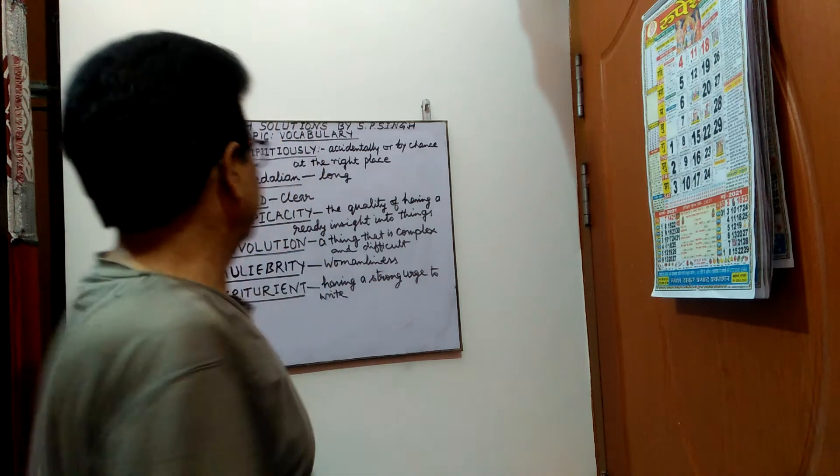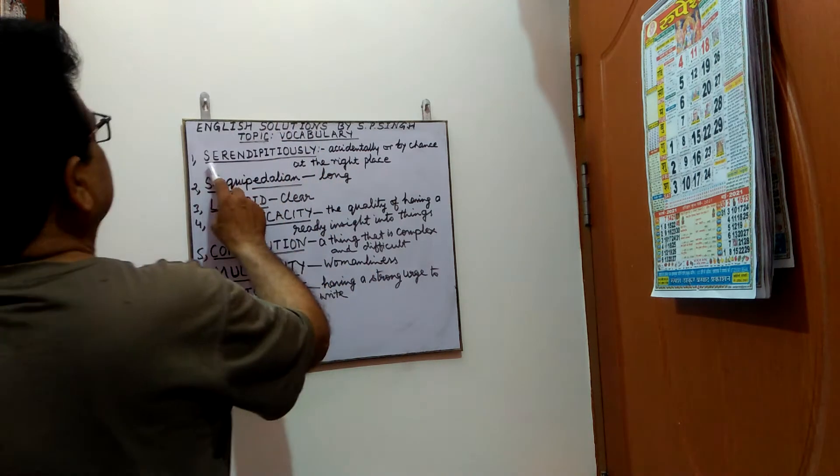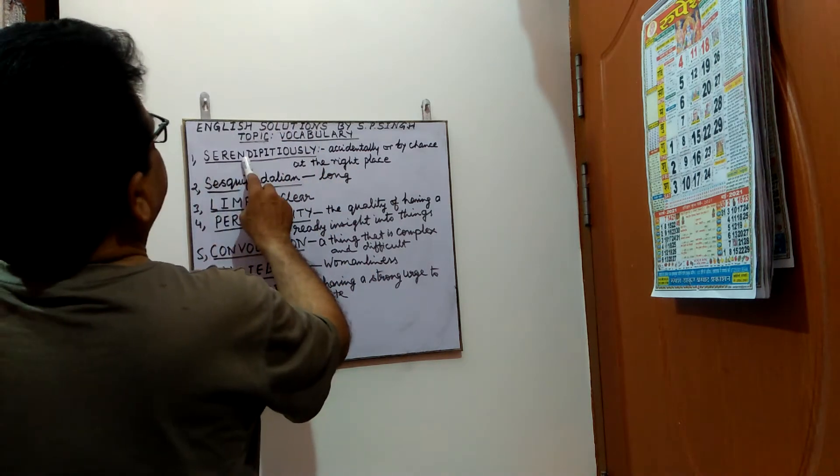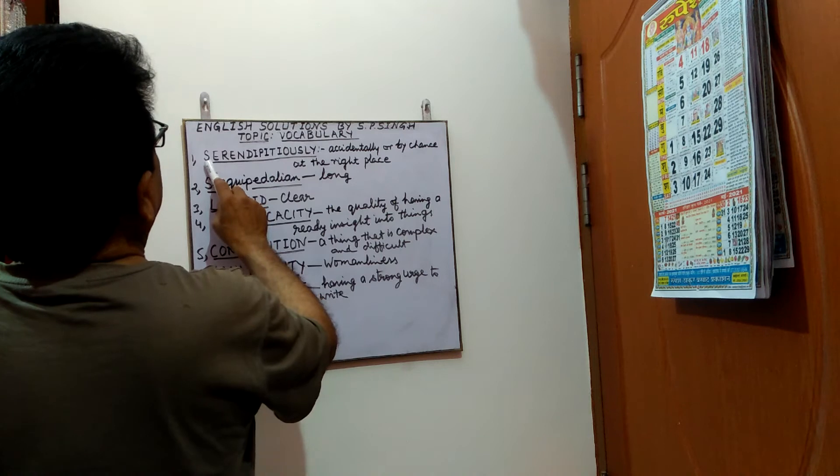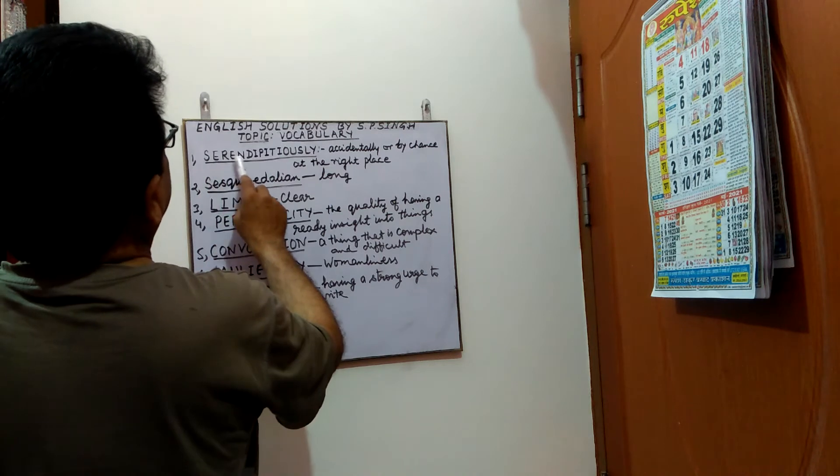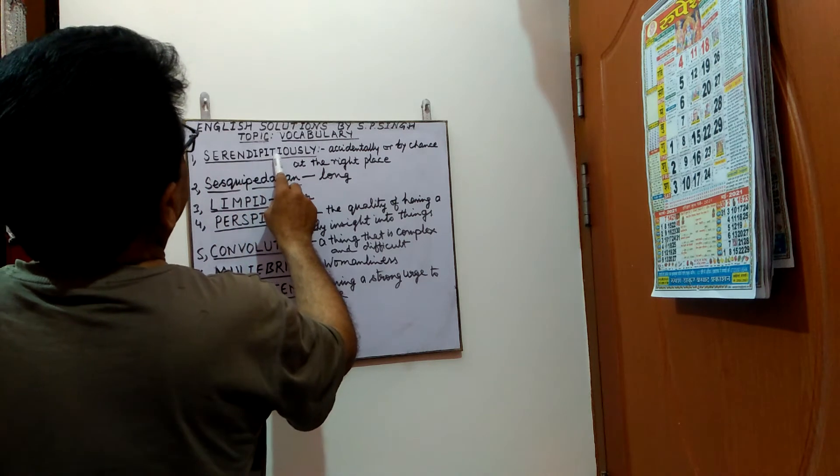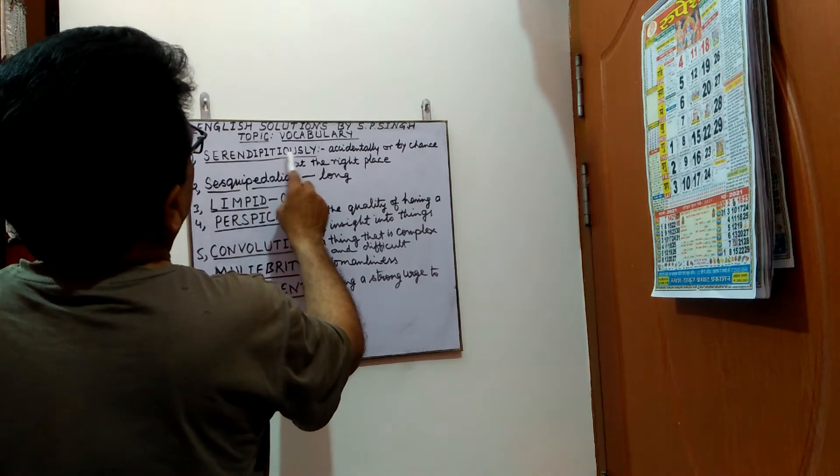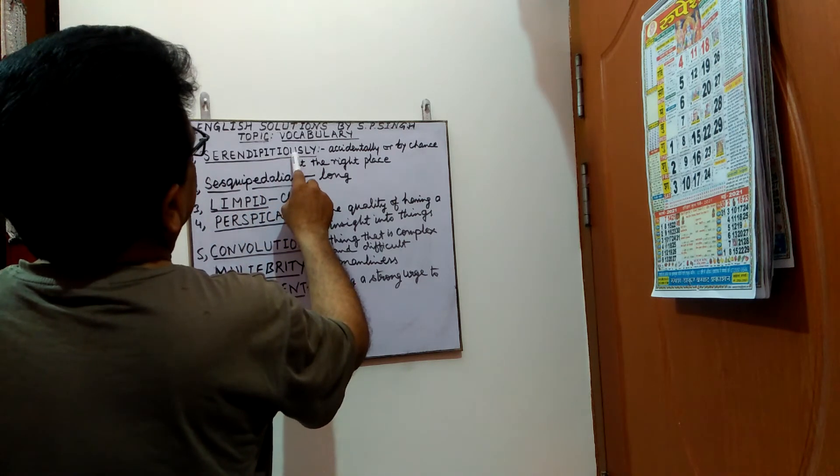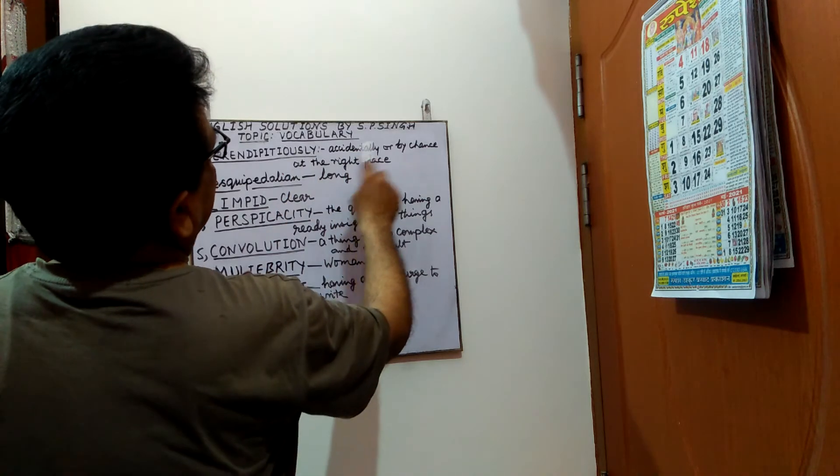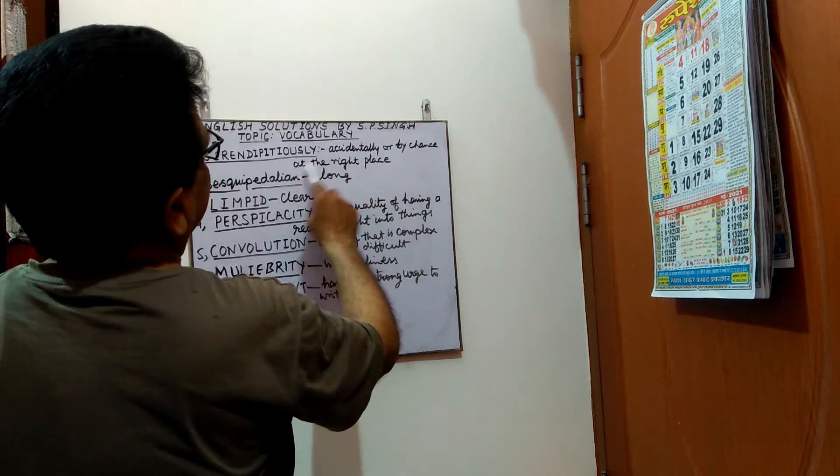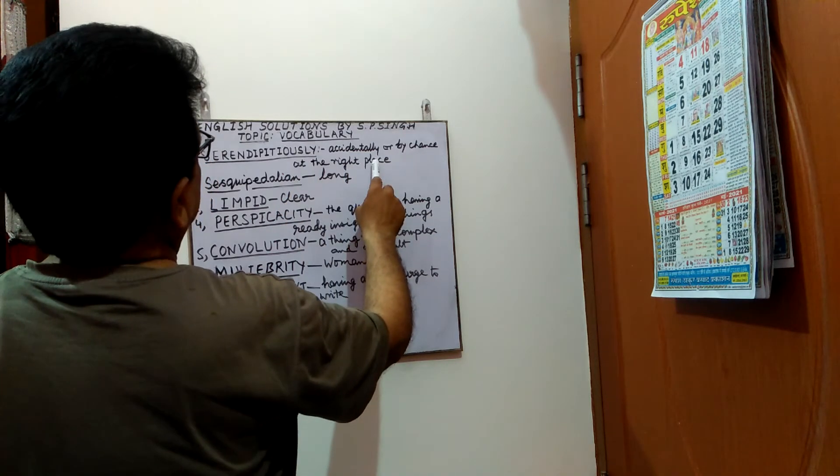First word is serendipitiously. Spelling is s-e-r-e-n-d-i-p-i-t-i-o-u-s-l-y. It means accidentally or by chance at the right place.